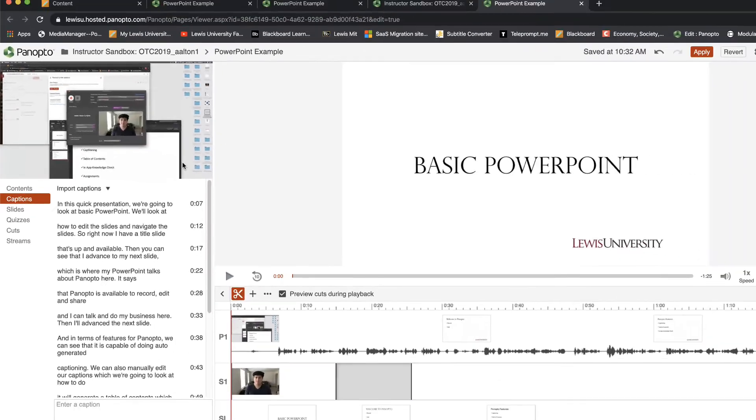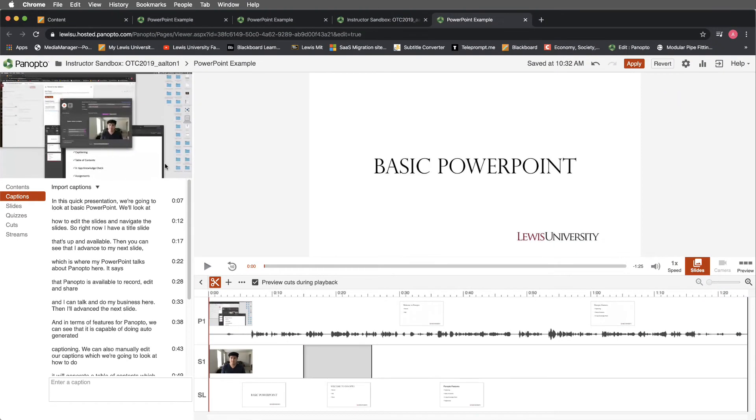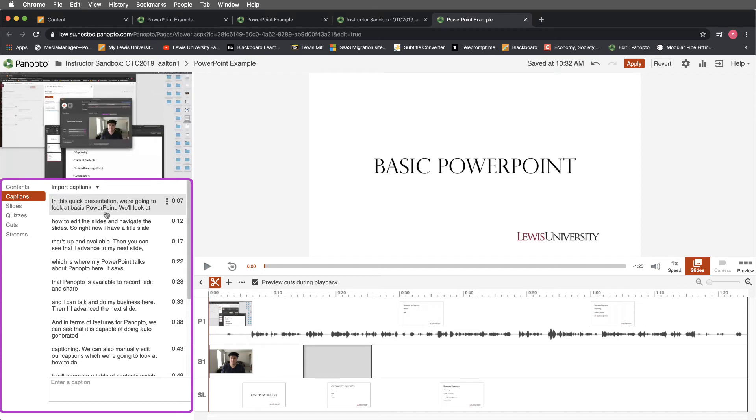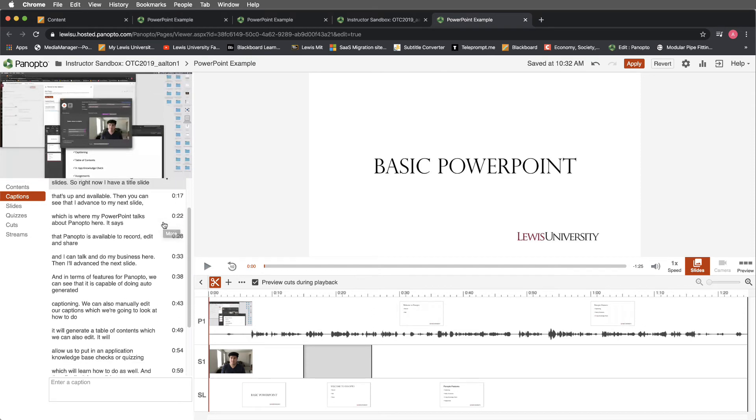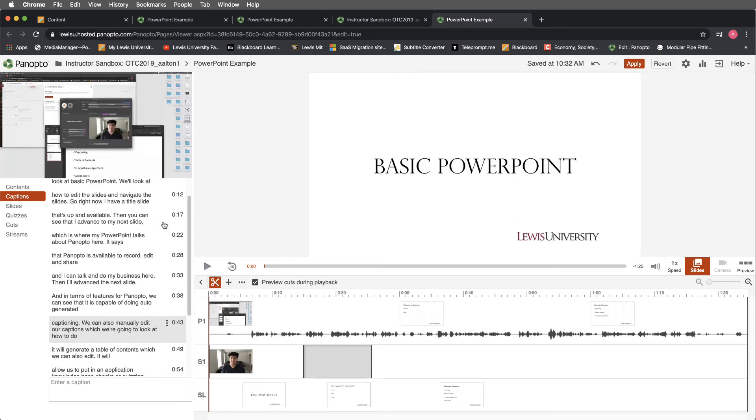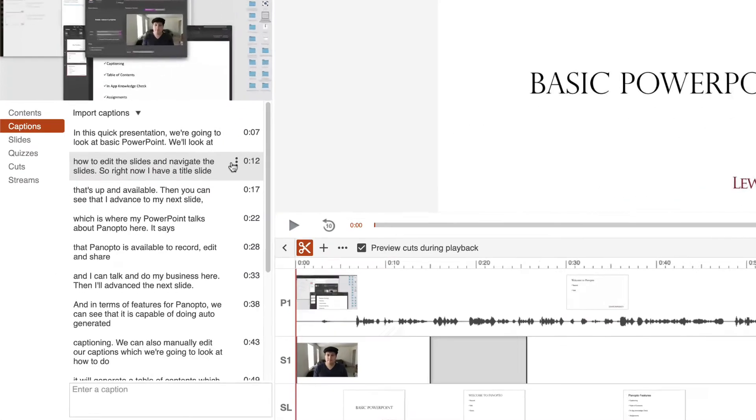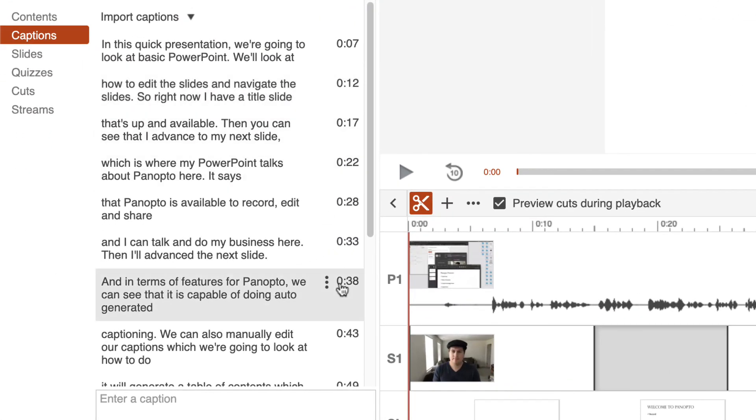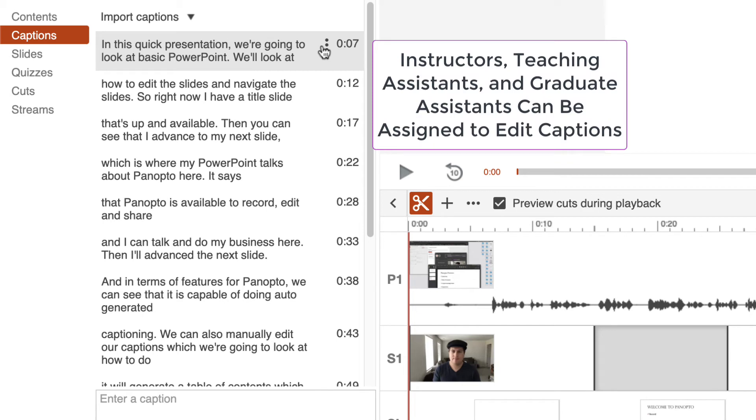When I select the Import Automatic Captions, you'll notice that all of my captions now are listed here. And they're all time-stamped as to when they will play. I can also edit any caption.